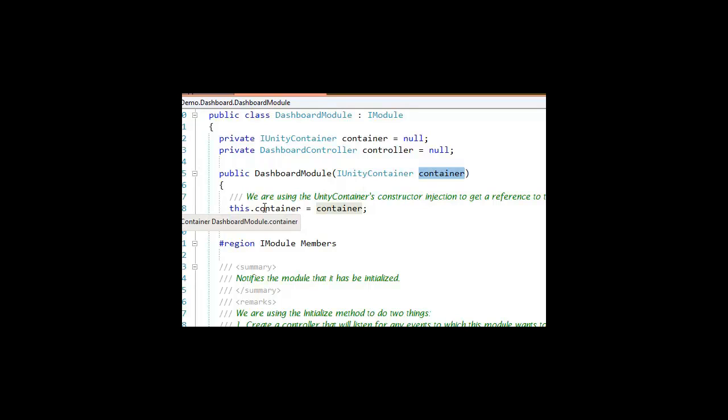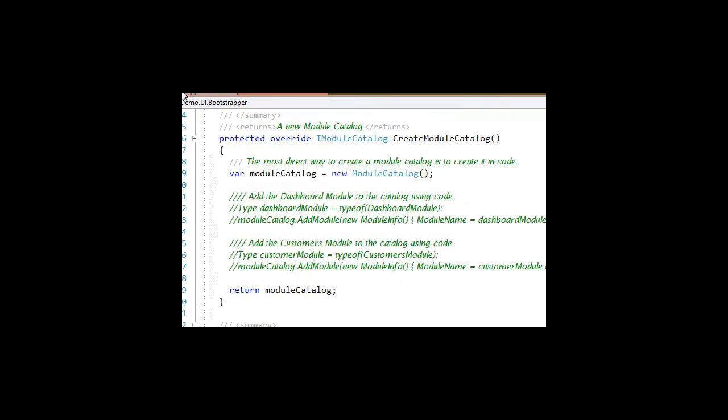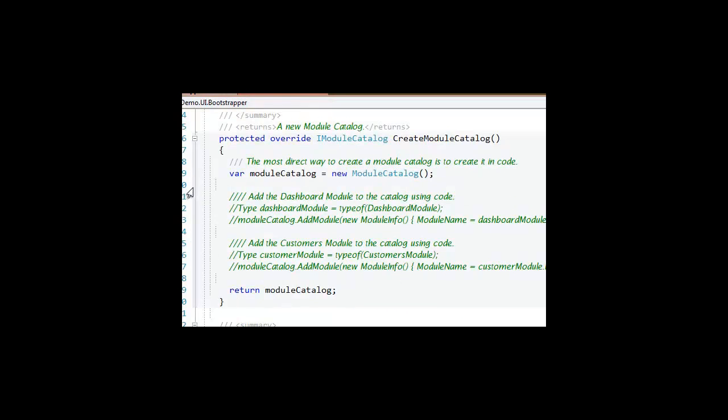I haven't shown you any code where I actually go and try to create this Dashboard module. The only other reference we had to it was in the Bootstrapper here.